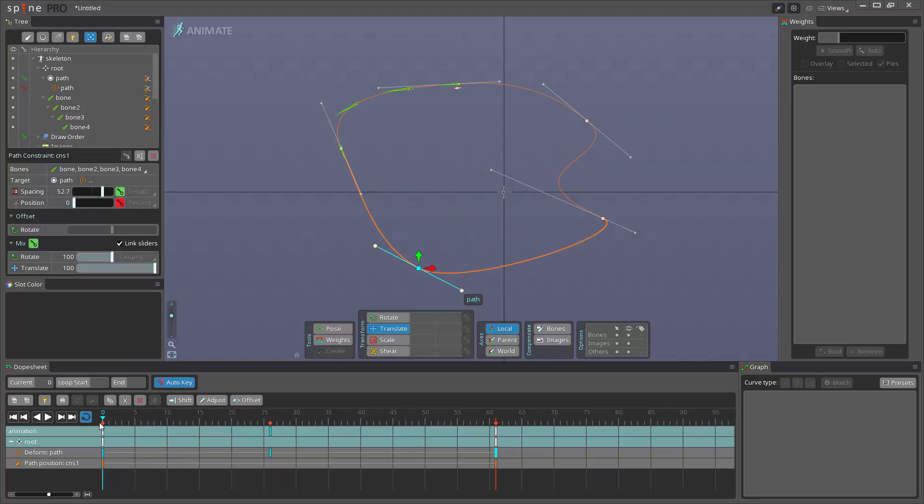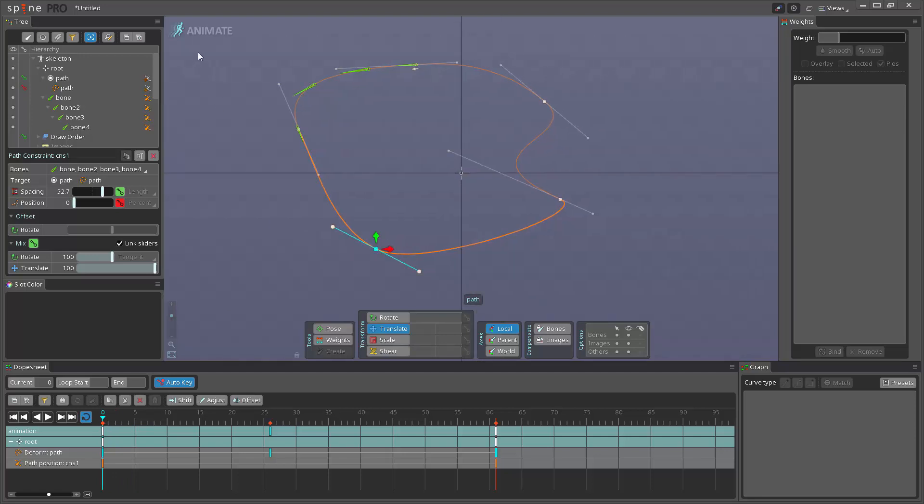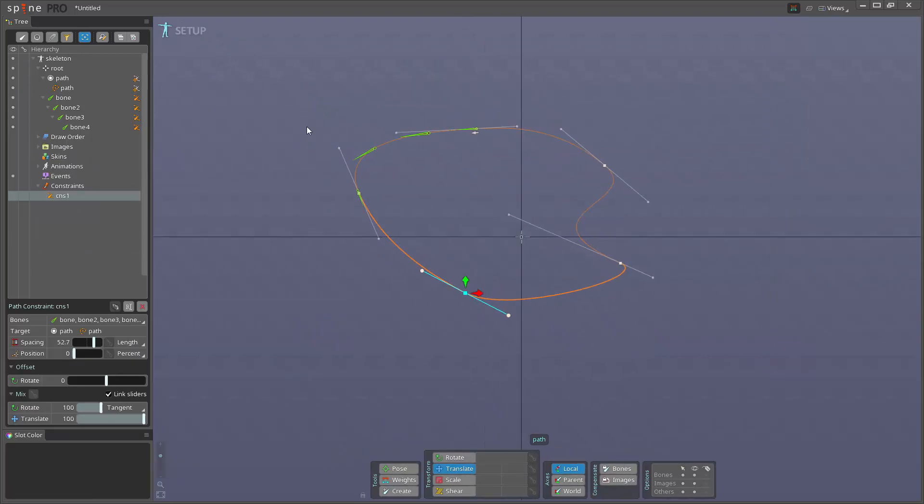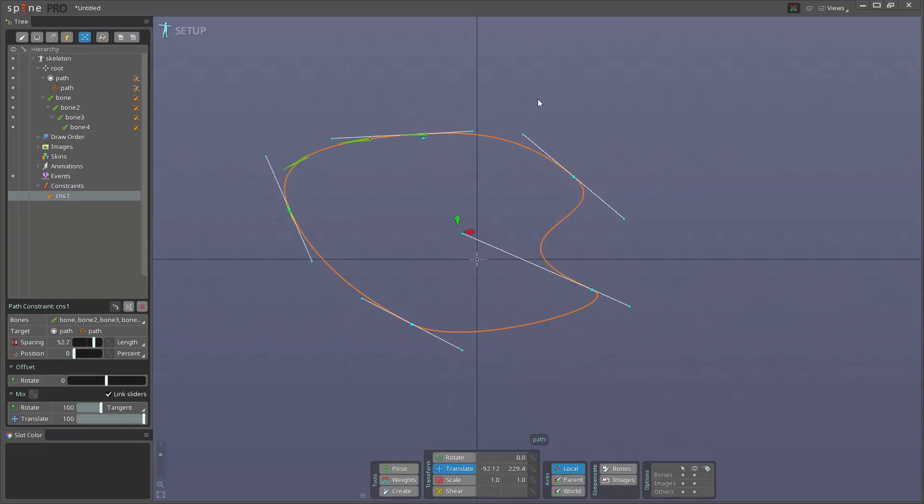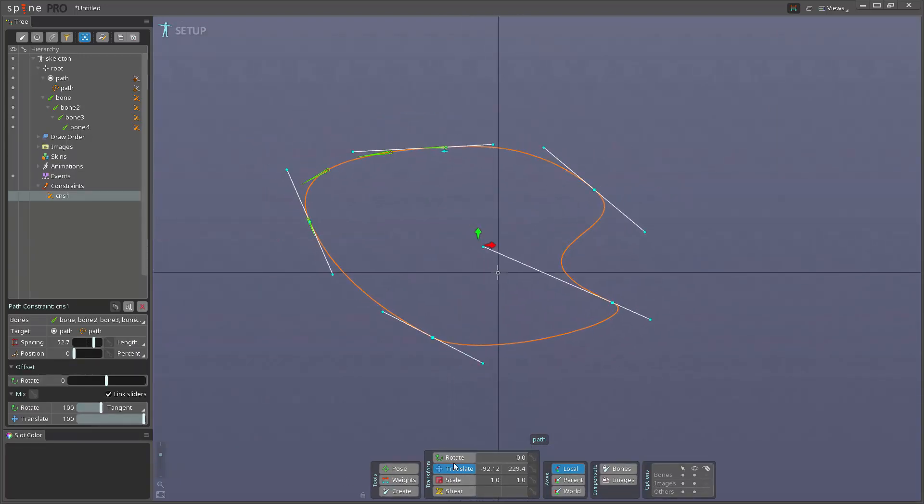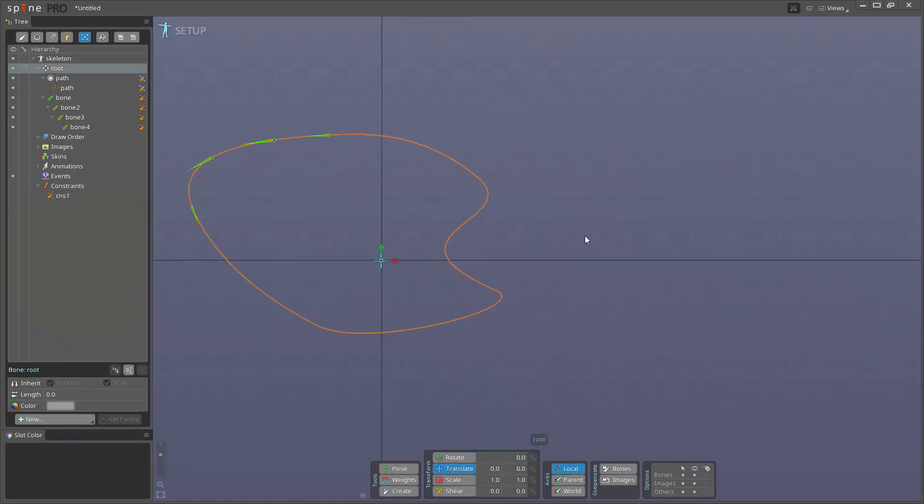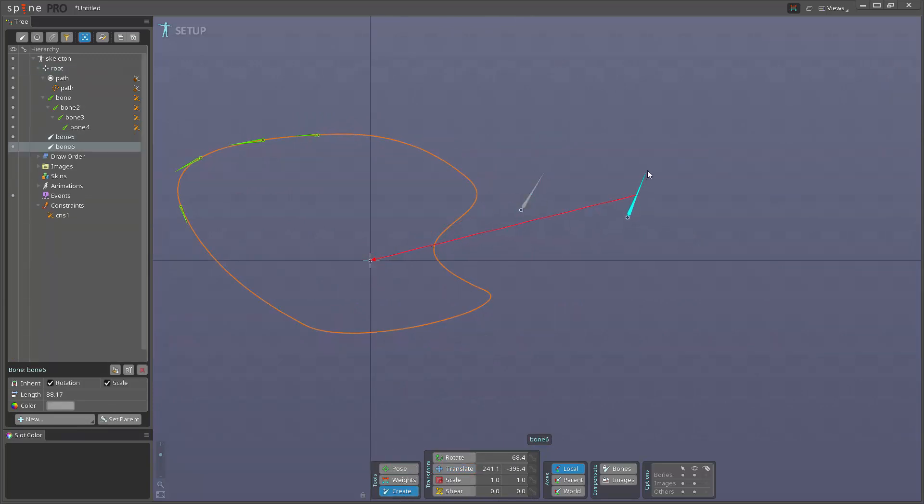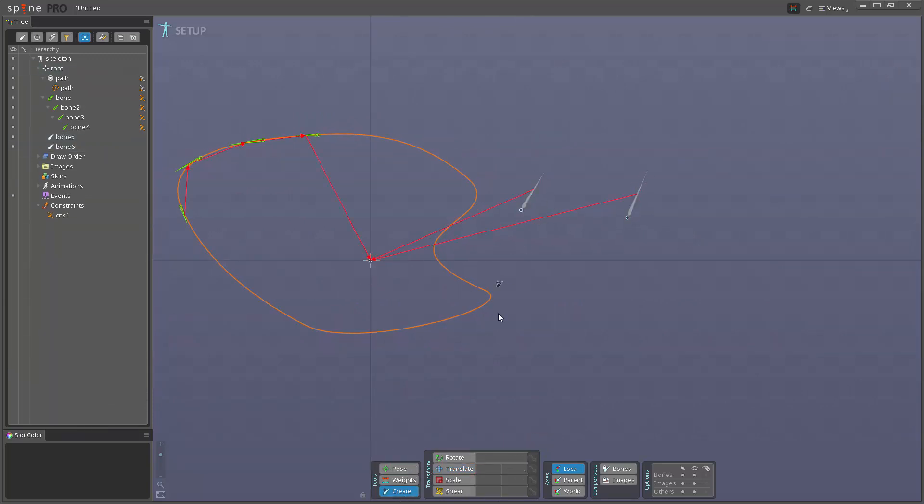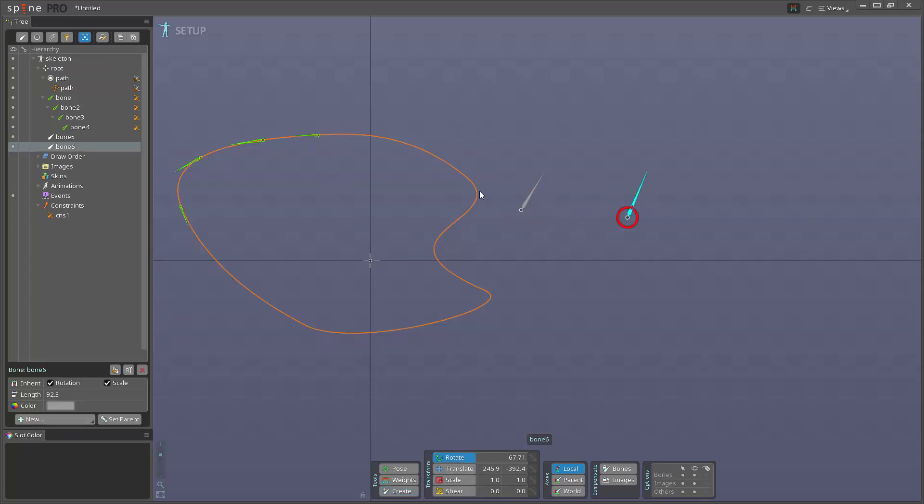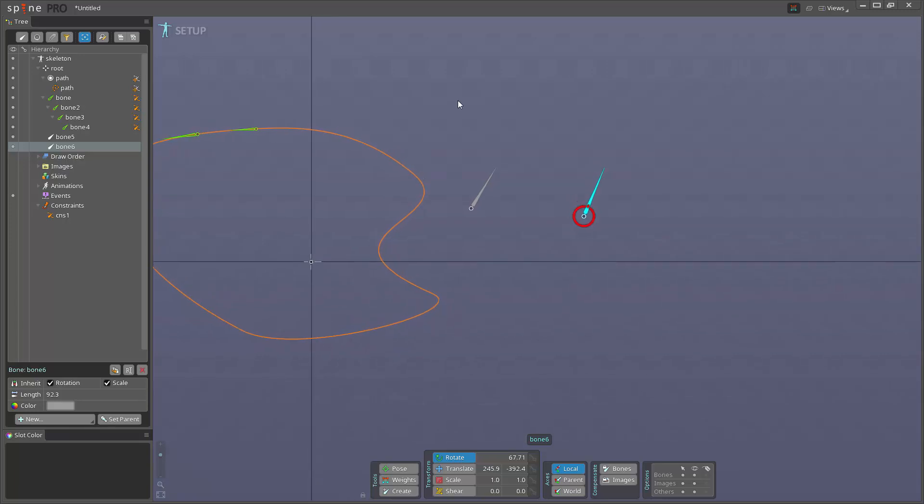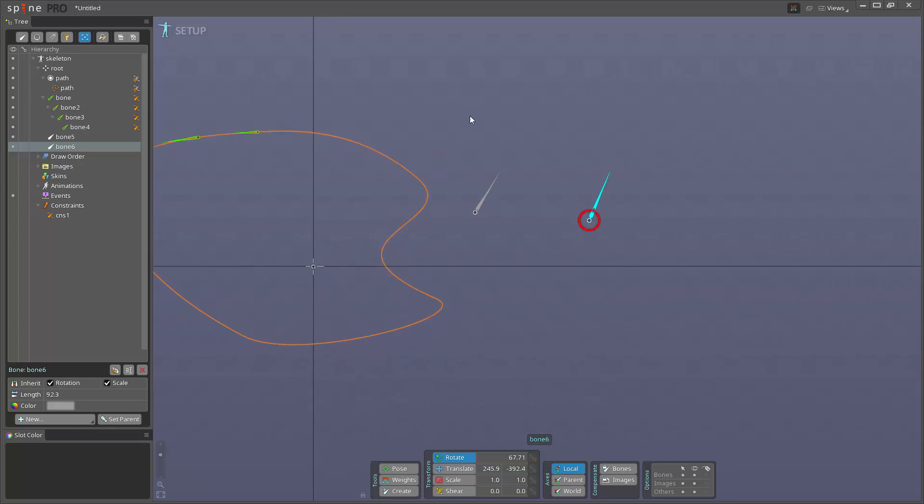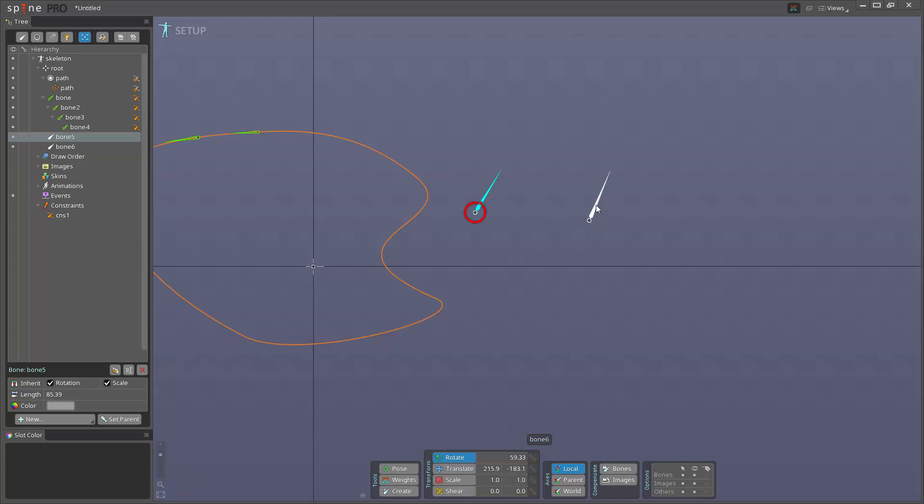Alright, so let's just quickly go over the transform constraints. This is very simple compared to path constraints. A transform constraint is basically a way to reparent a bone but without changing the hierarchy, or you can actually at least use it for that. So let's say that we have this bone here and we want this bone to get the same position as this bone or the same rotation, whatever.